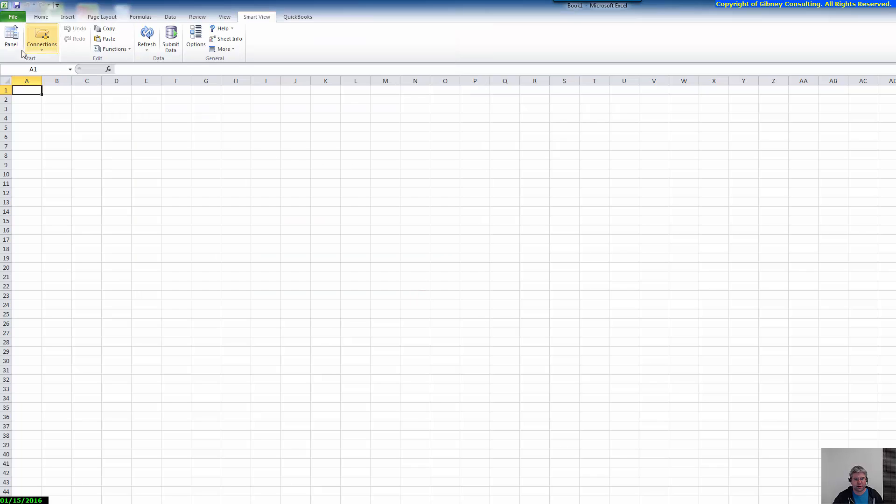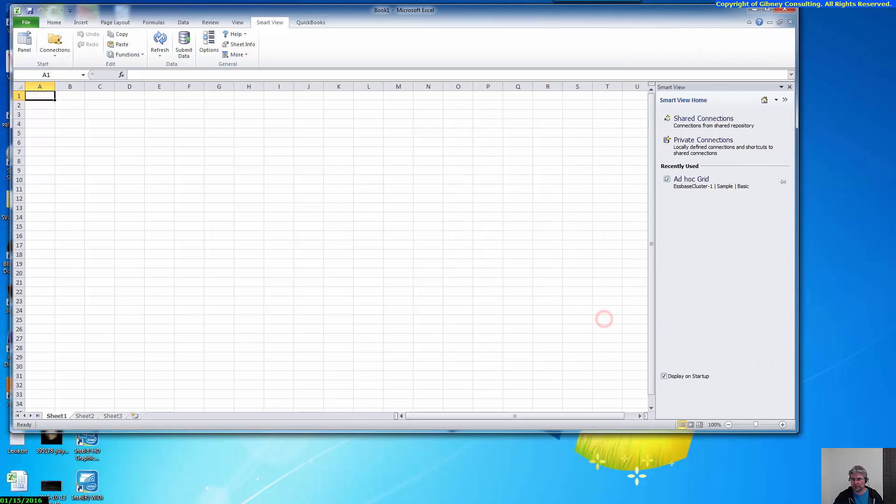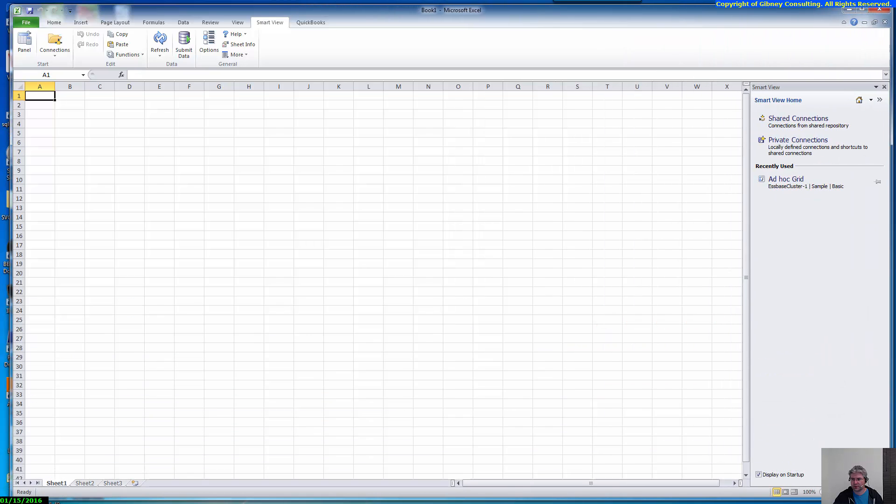And when I click on the panel here, it should go over here and, oops, let me make this a little smaller so we can see everything in the window. We should click on Shared Connections.